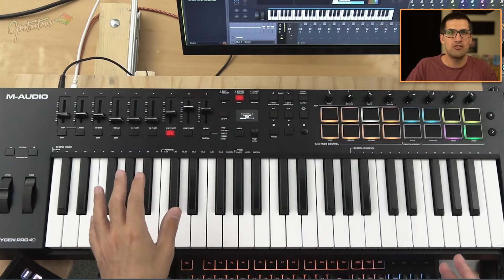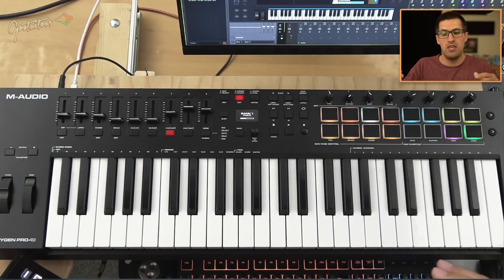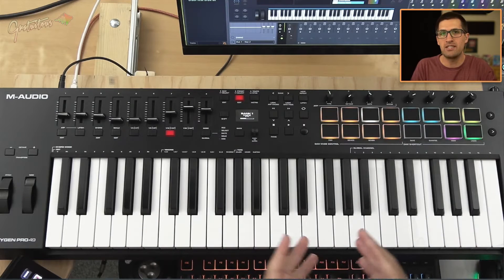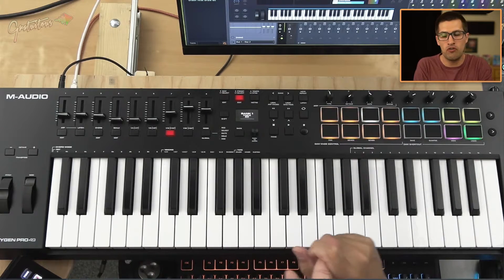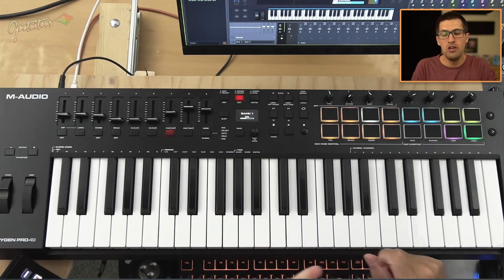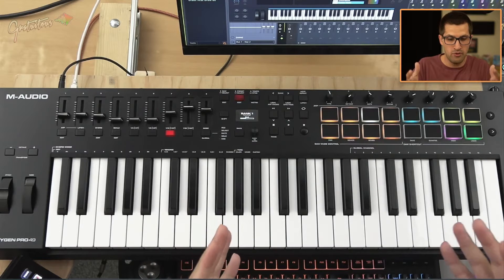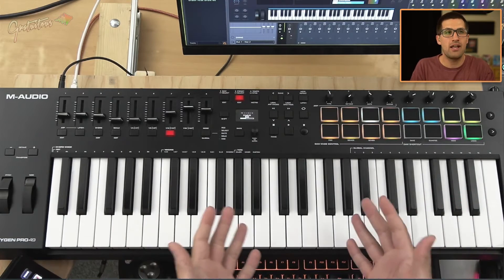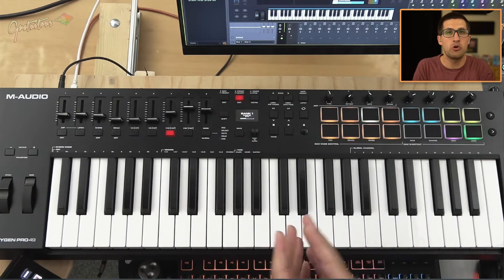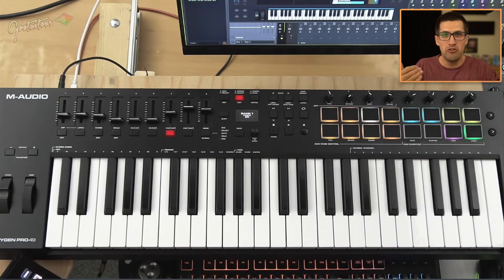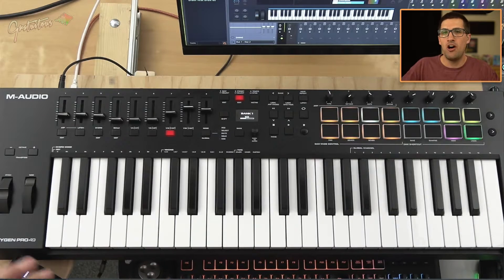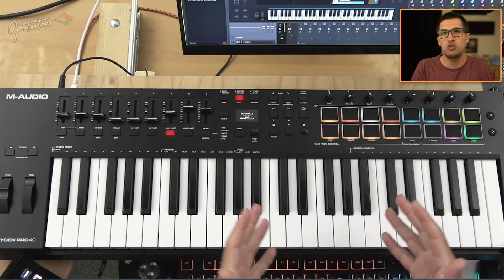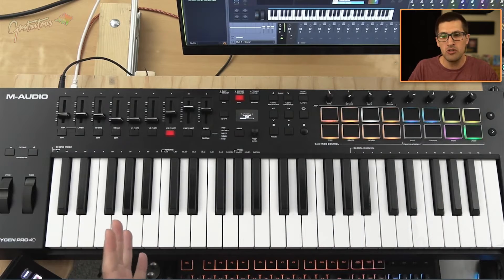When I first plugged it into FL Studio, it was really buggy. It gave me a really bad experience. The help manual from M-Audio was not very useful. It was pretty much at the point where I had to figure out how to get this Oxygen Pro set up. I was reading on the forums and saw other people struggling with it too.